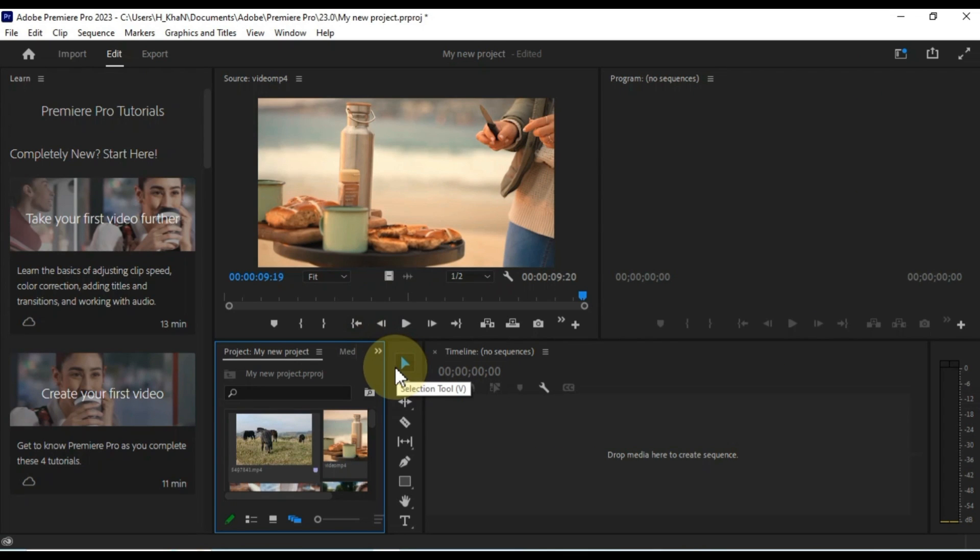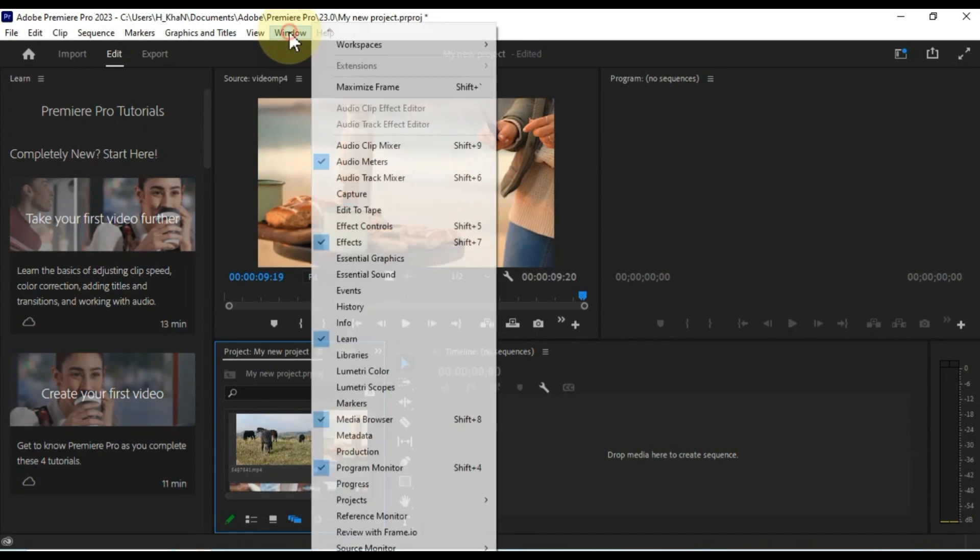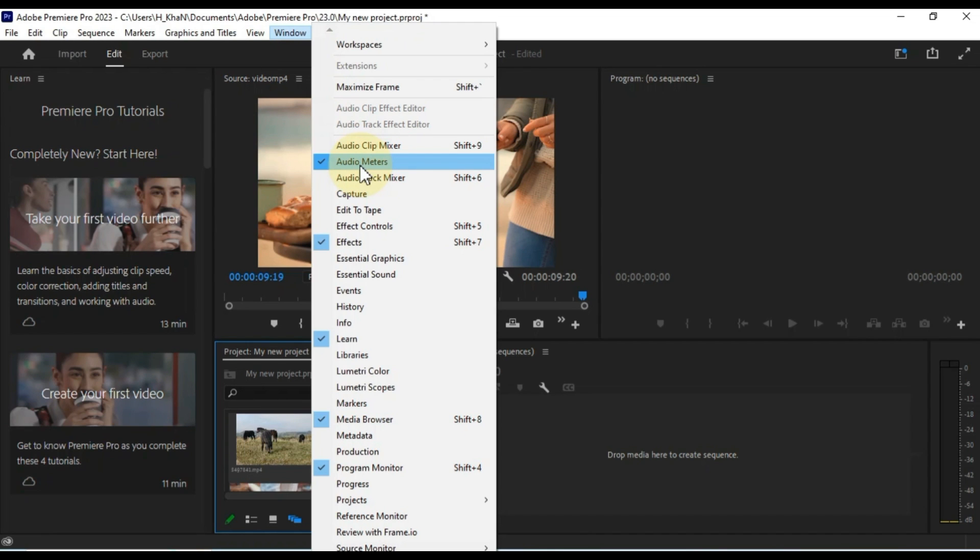To hide or show a panel, click on the window menu and select the name of the panel. If the panel is checked, it will be visible. If the panel is unchecked, it will be hidden.